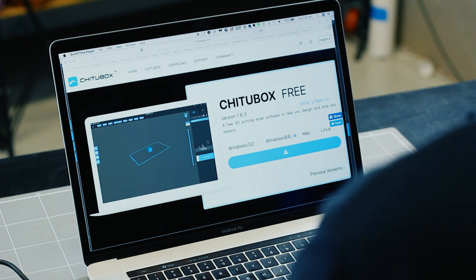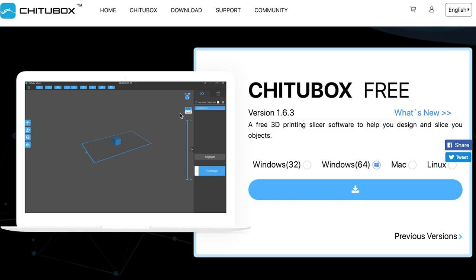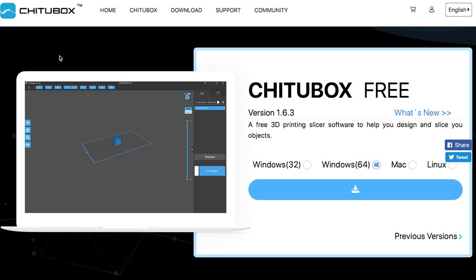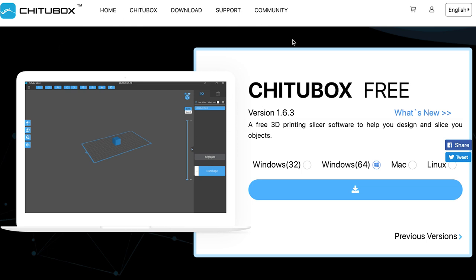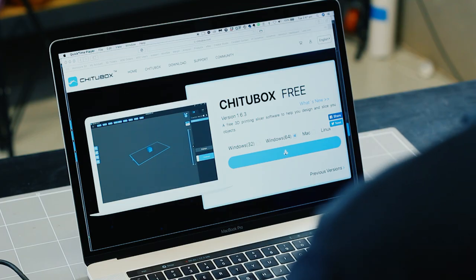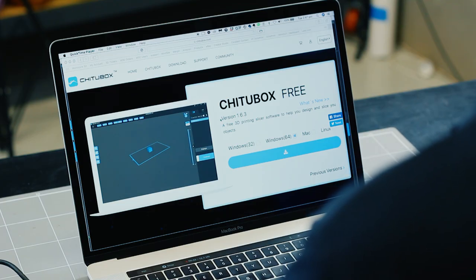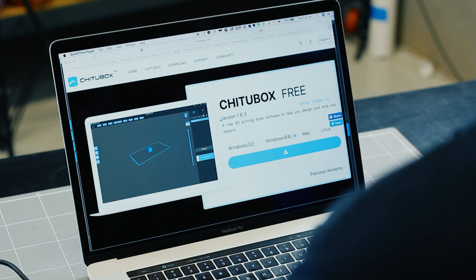Okay, so we need to download ChiTuBox. Go to chitubox.com. It'll open up the home page. Go to this download button and that will open up this page here. Then you select what operating system that you have or you'd like ChiTuBox to work with. I've got a Mac. Follow the normal steps that you would to download any program and load it onto your computer.